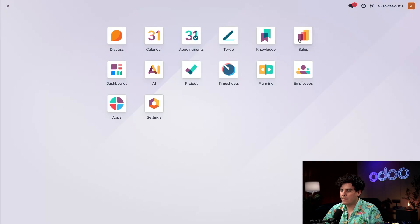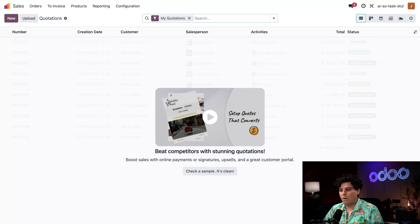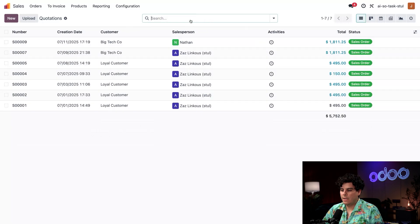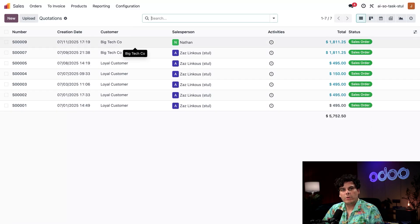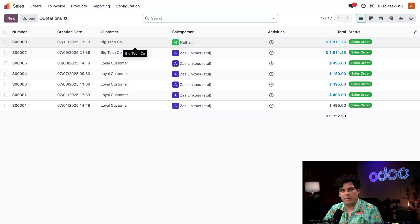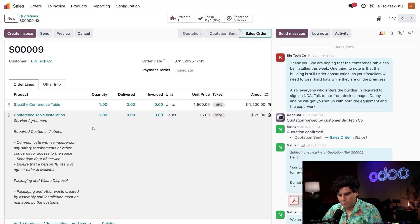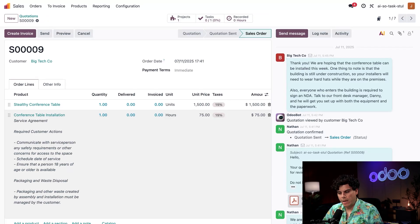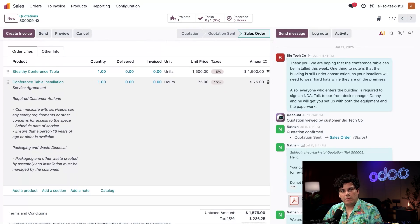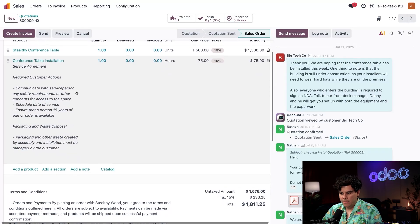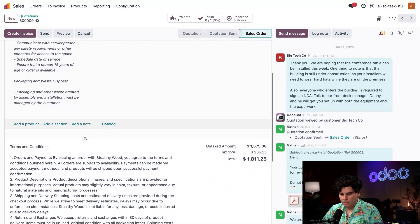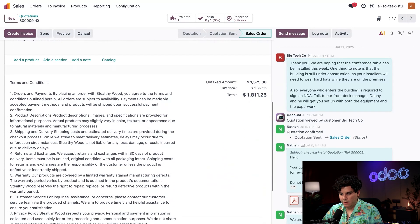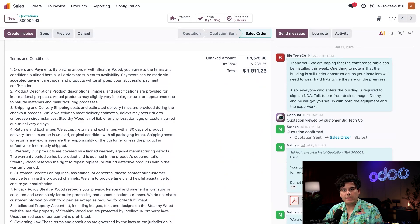You can see all recent quotations that exist inside the database and their statuses. The most recent one for Big Tech Co was one of the steps in our office installation project with them. I'm going to click it right now. I can see they ordered a stealthy conference table and the actual installation for it. Details of our general service agreements are here as well, detailing all the things we're doing from the customer. If we scroll down, I can see the general terms and conditions for purchasing our furniture as part of the sales order.